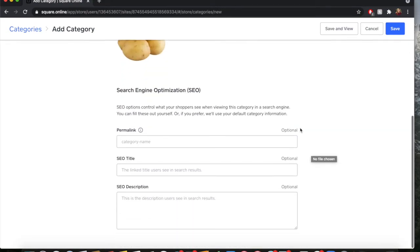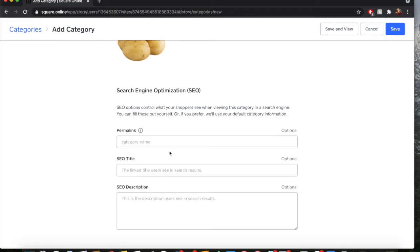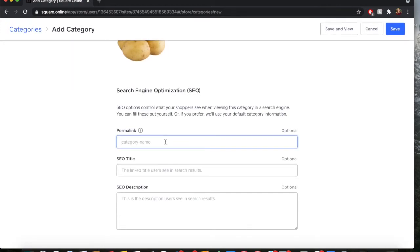Search Engine Optimization (SEO) - this is a whole belly of the beast in itself. Essentially, what SEO does is help your ranking in the search engine. So if you search Google, all of these will help where you rank. What you want to do here is just enter your category name, so I'm going to put Potatoes.